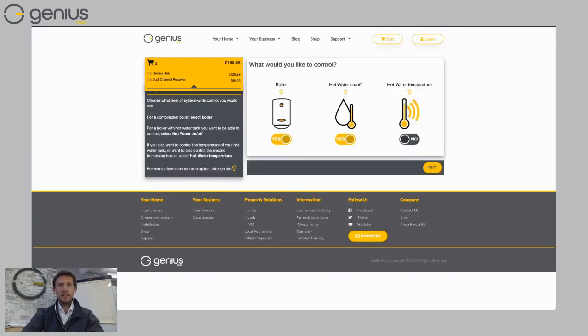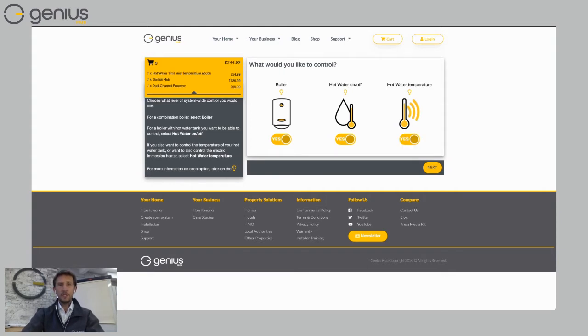If I want to be able to see the temperature of my hot water with the genius hub, then I need to click on the hot water temperature here. This now adds an electric switch, you can see that's added to the order there on the top left hand side of the screen.